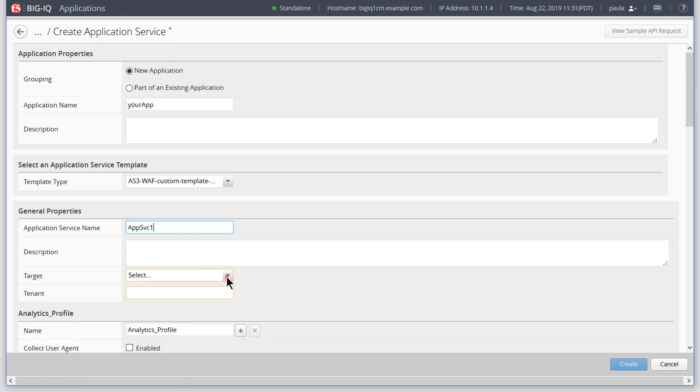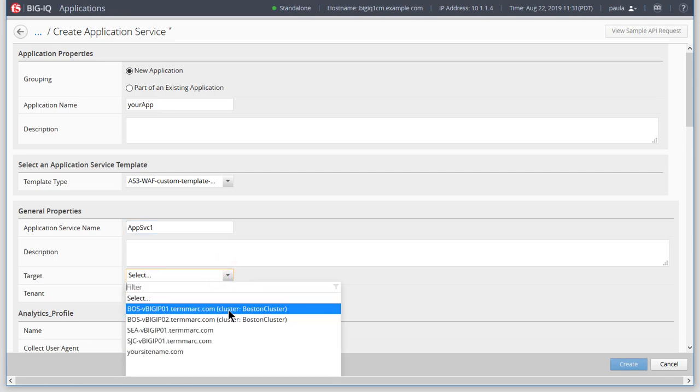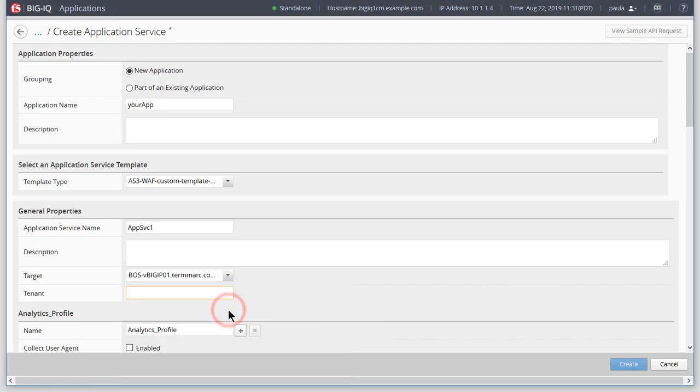For our example, we're deploying application services into two data centers on opposite ends of the country. For this first application service, Paula selects the Boston BIG-IP as her target.